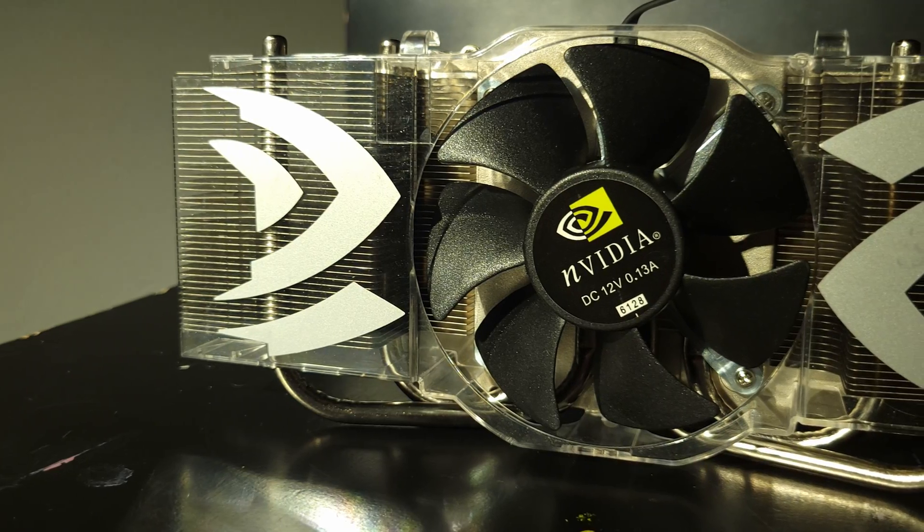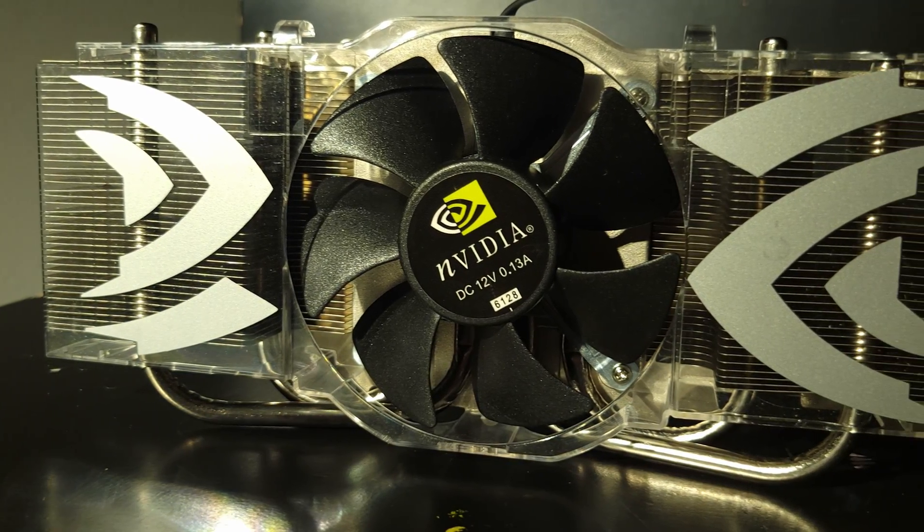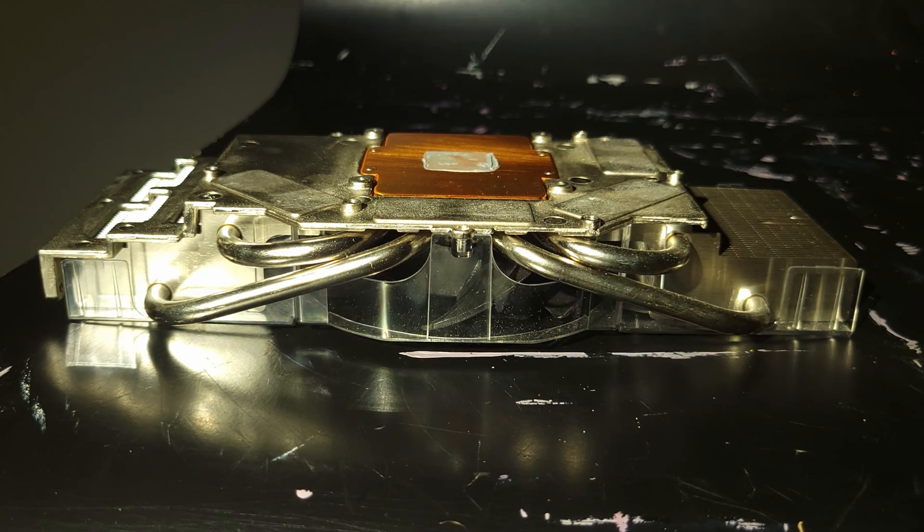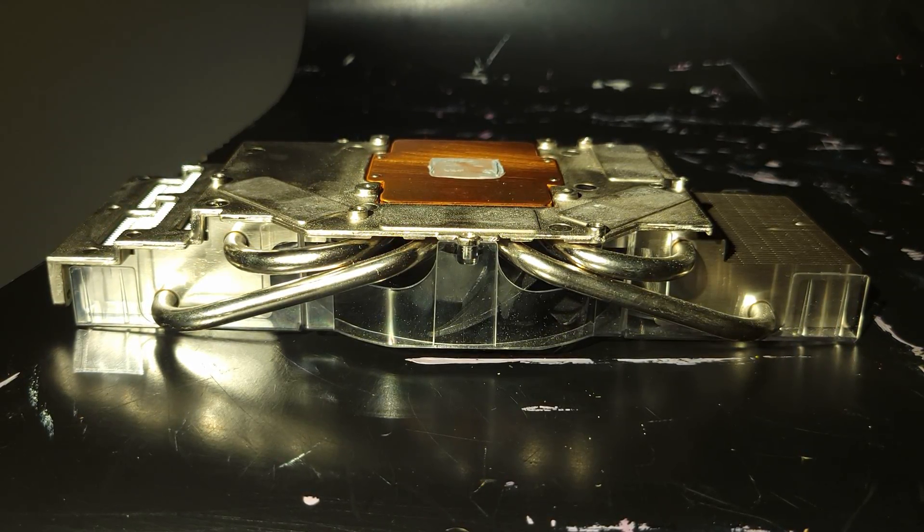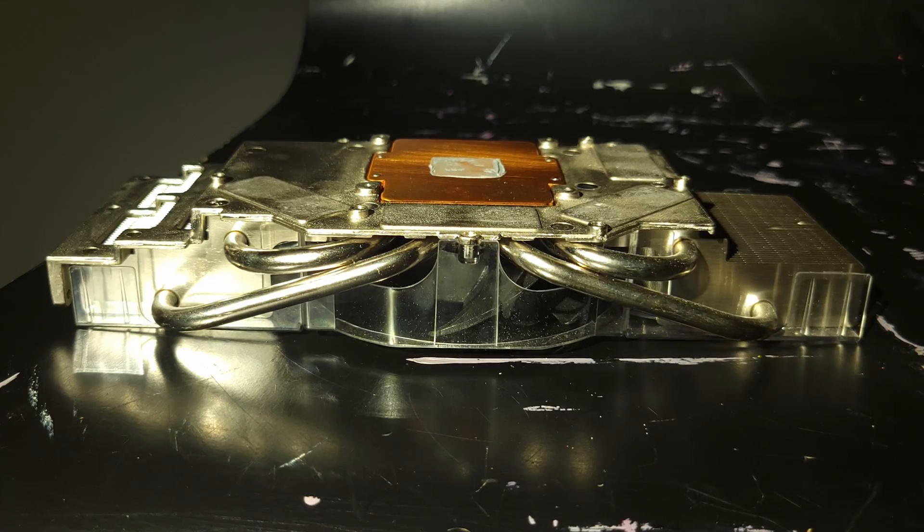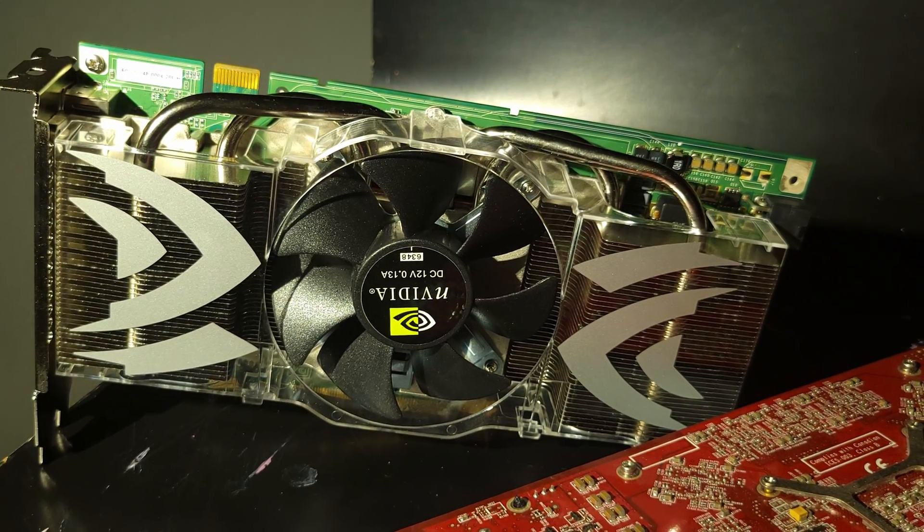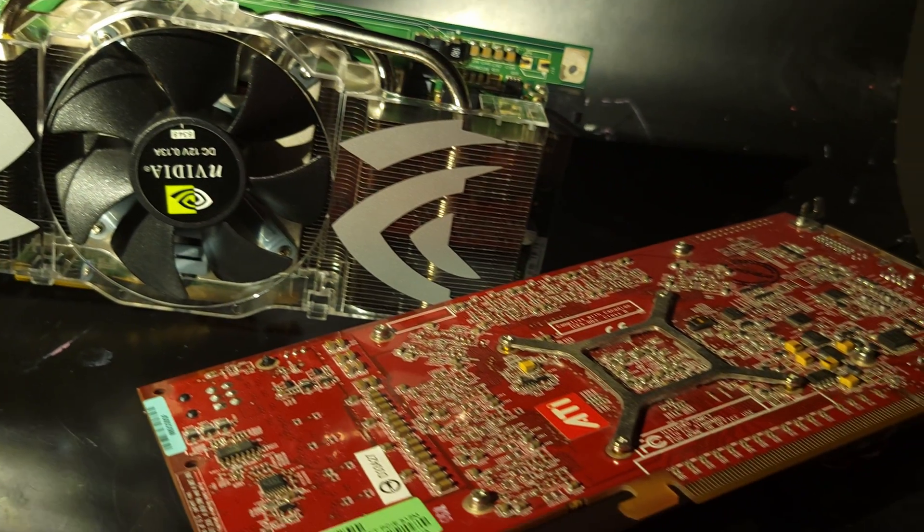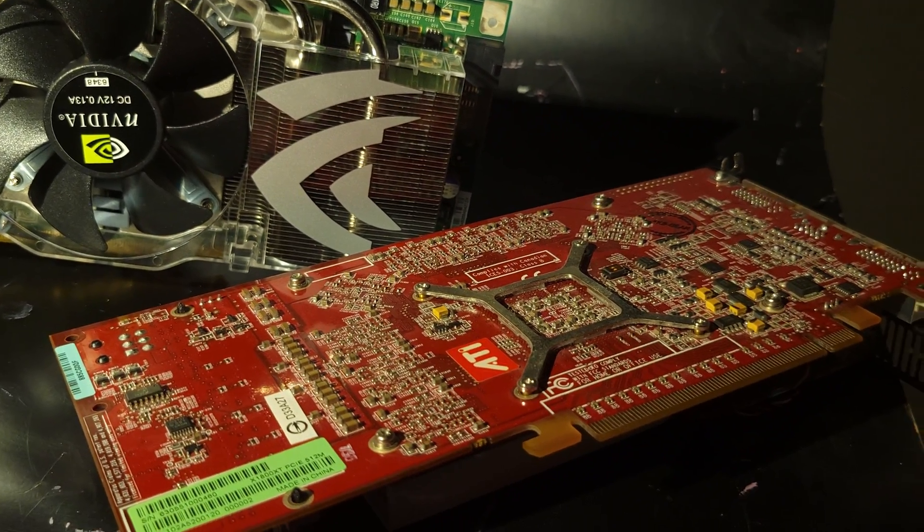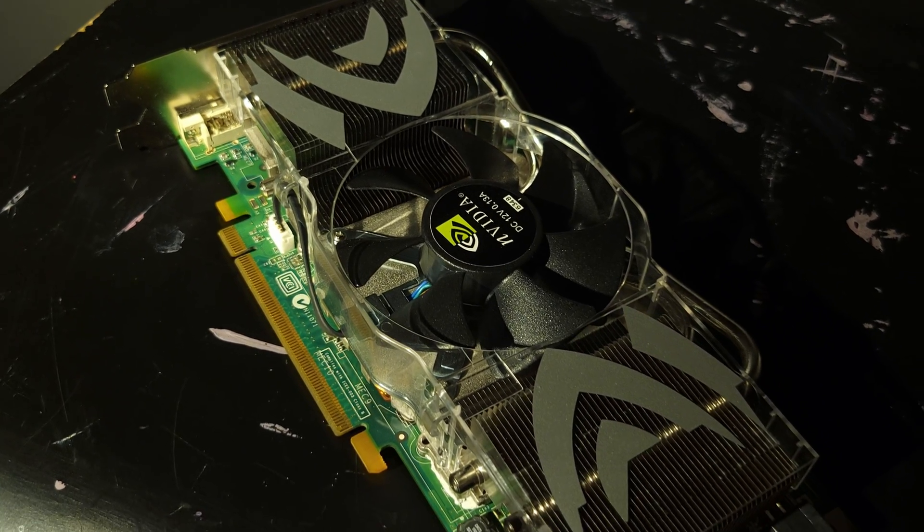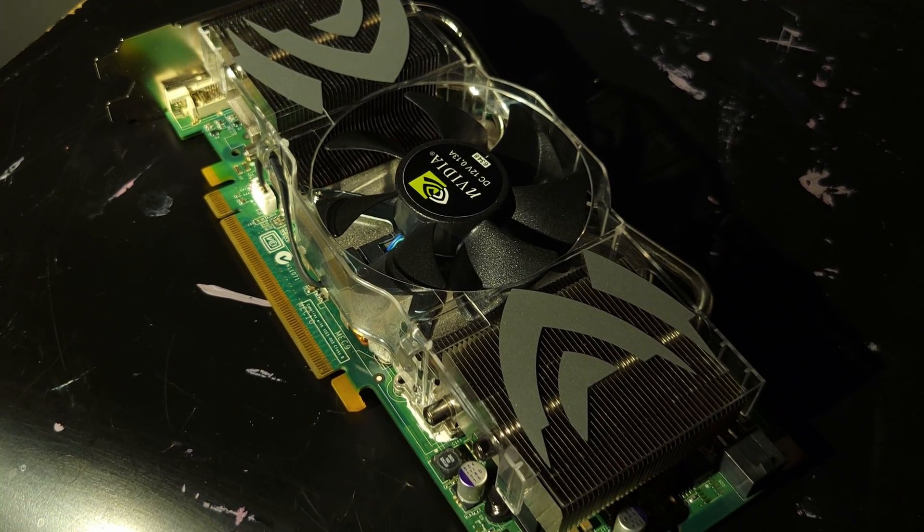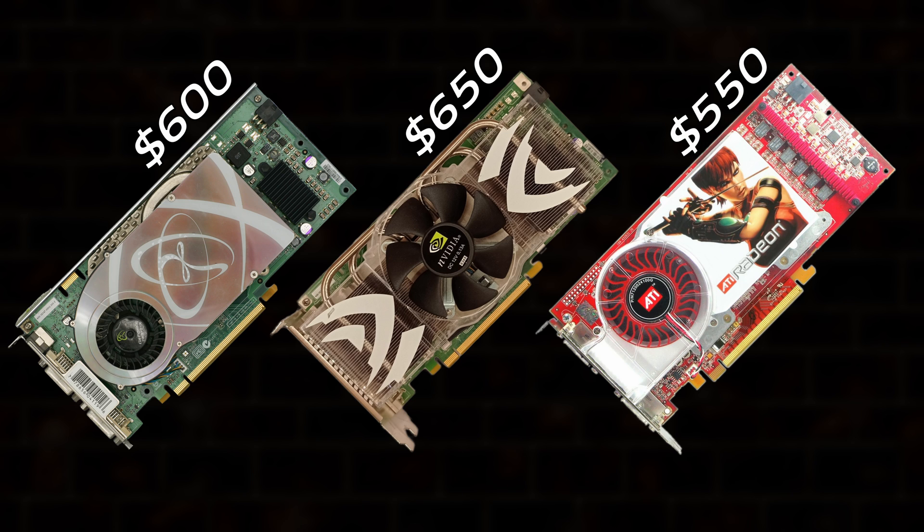The design was lifted straight from the earlier Quadro FX 4500, and its quad heatpipes still look somewhat modern nearly 20 years later. This card exists for only one reason: beat ATI no matter what. Availability was sparse at best thanks to the strict binning required, and the price was $50 higher than the original 7800 GTX, and $100 over the Radeon.